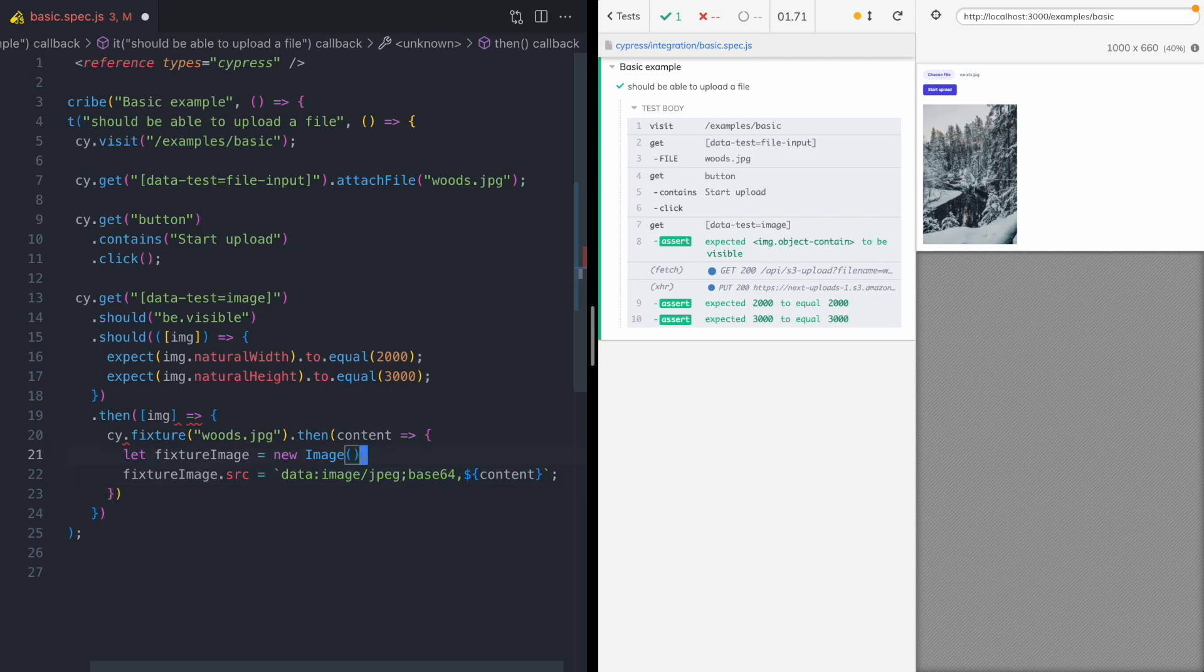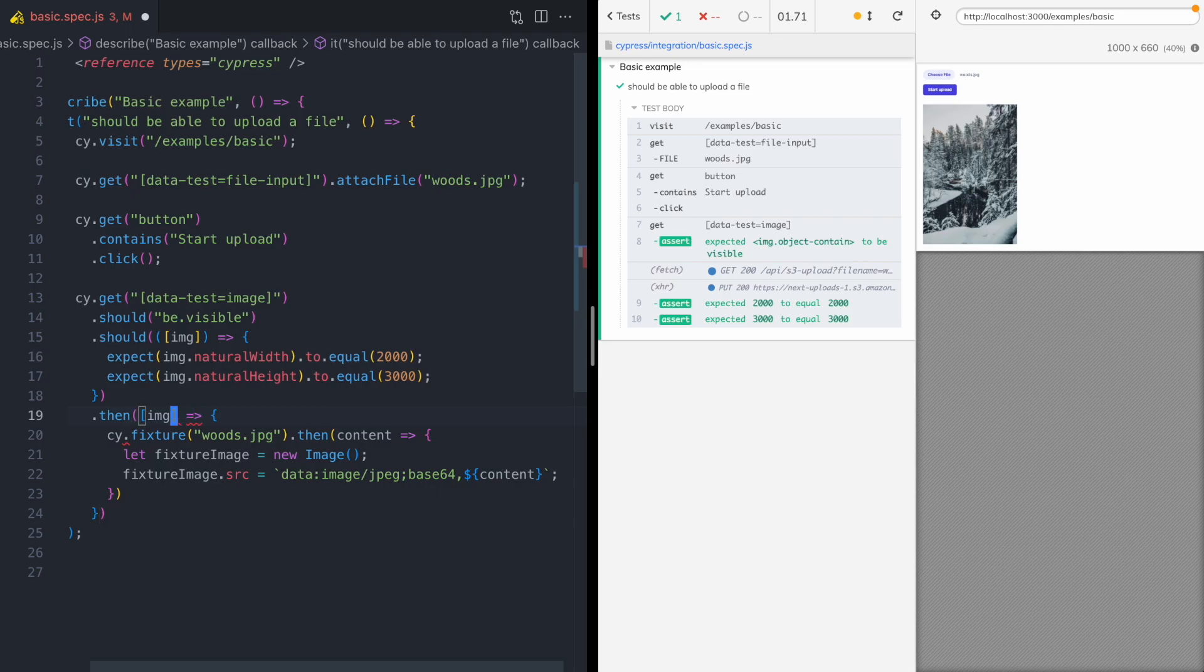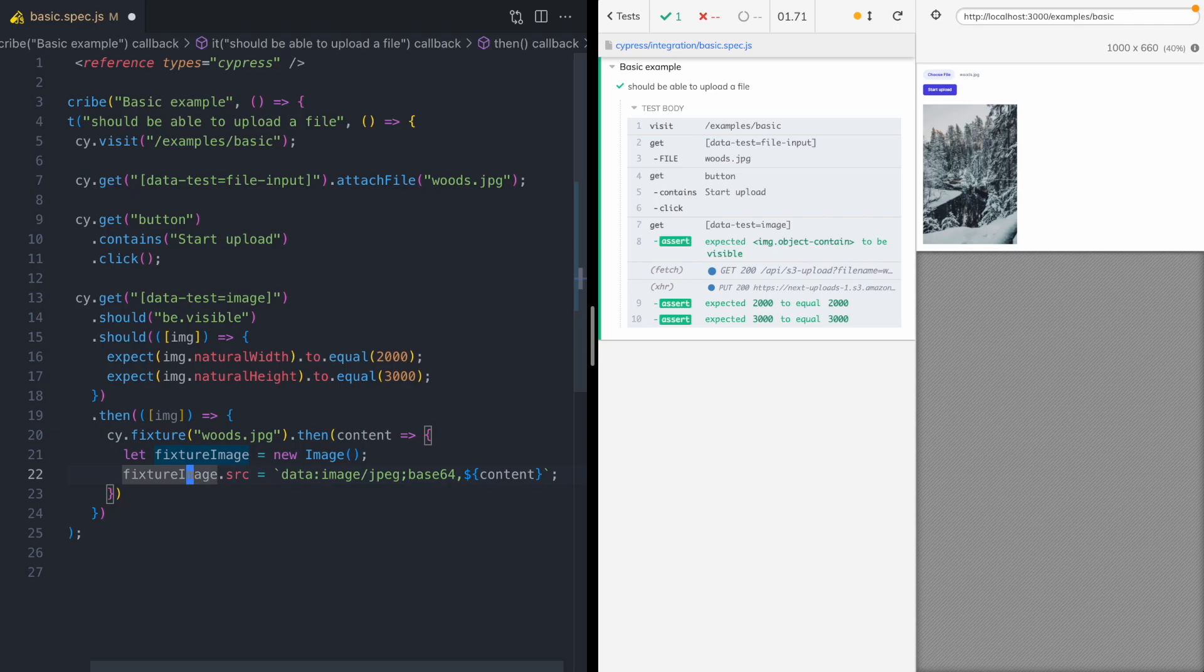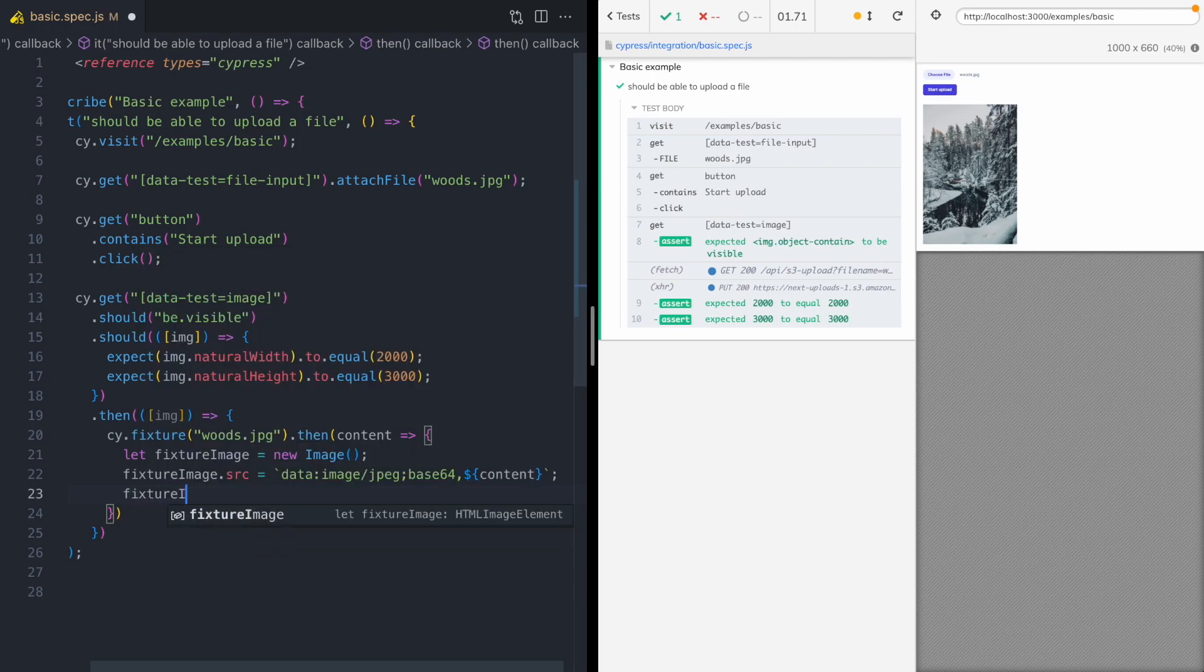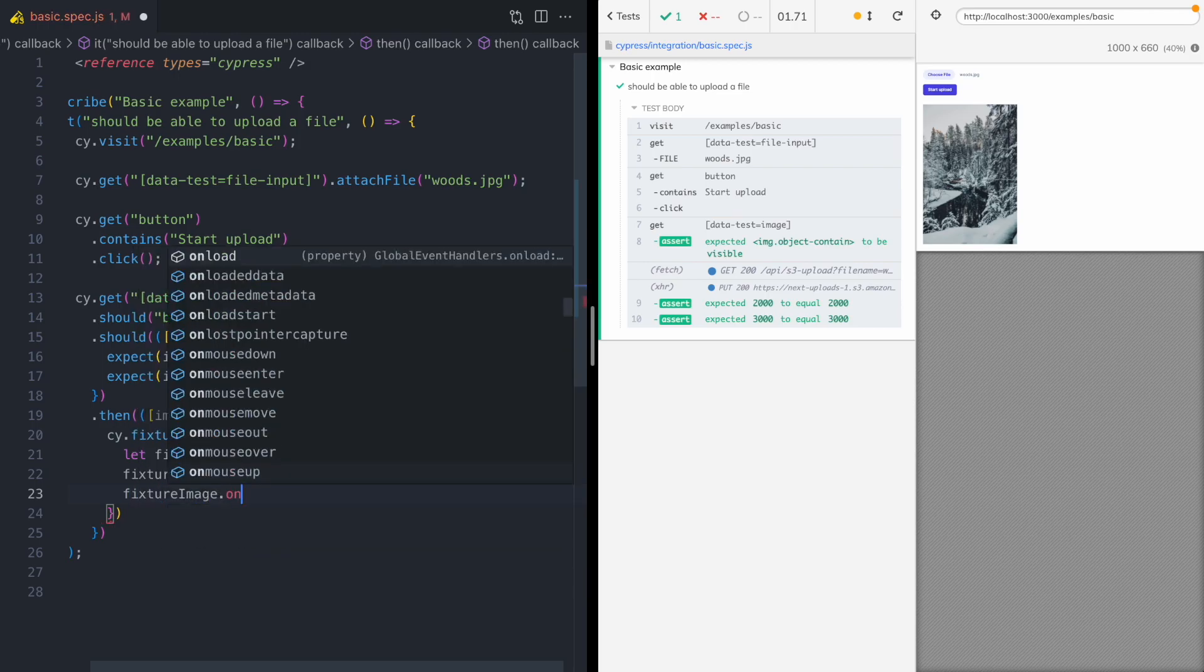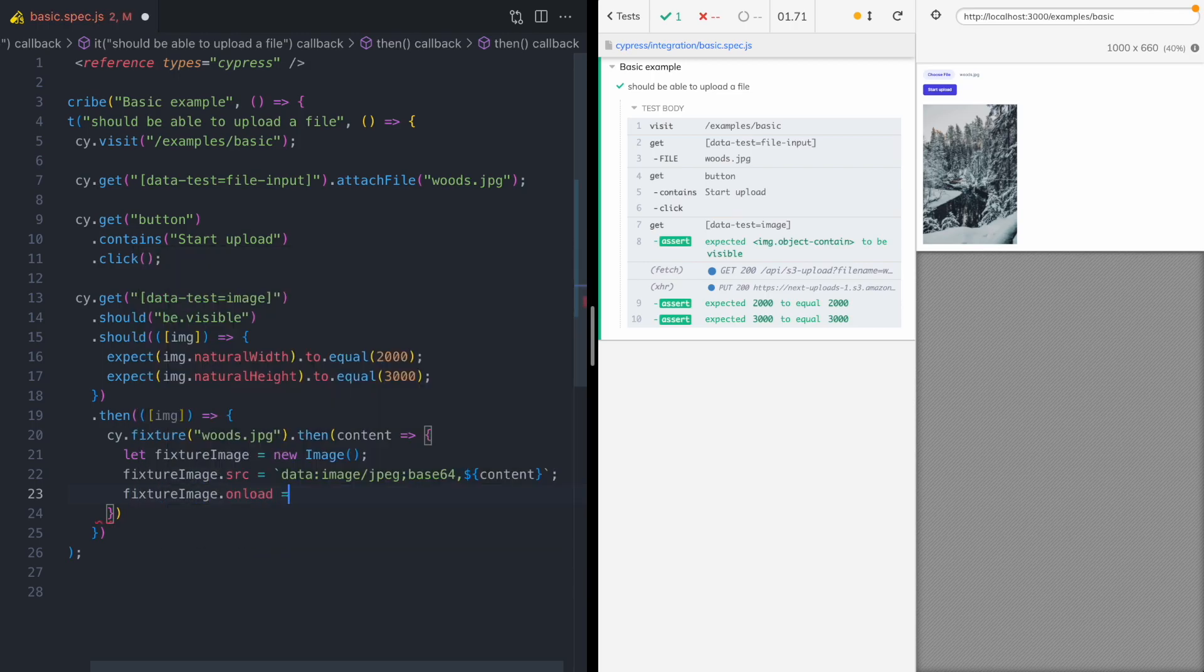And we're gonna set that fixture images source to the base 64 content from our fixture on disk. Now one quick thing, I just messed up the parens up here, so I'm gonna get those fixed. Okay, so now we have an in-memory version of our fixture image and we want to compare it to the image in the browser. And we're gonna use the fixture images on load callback to do that.